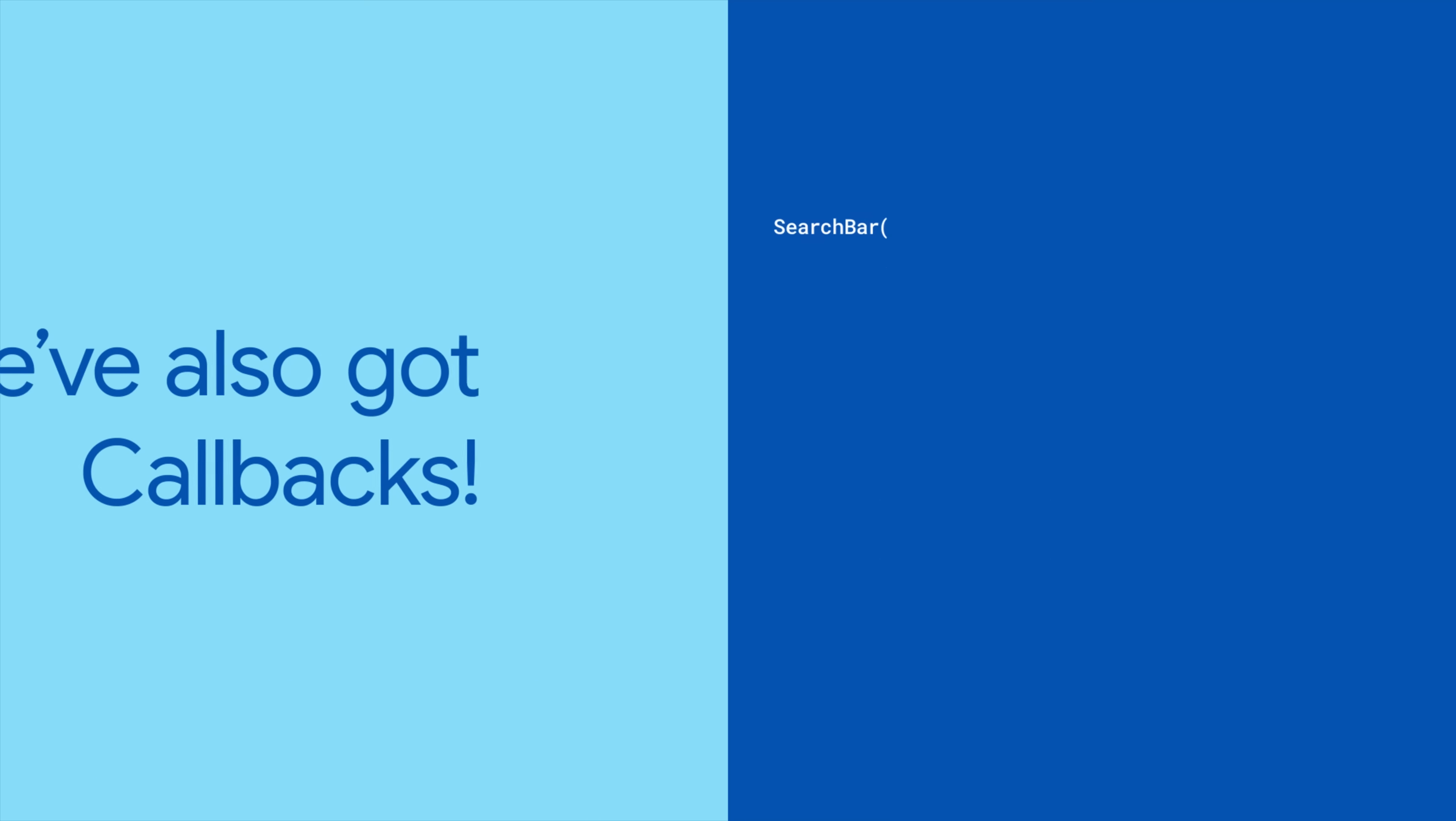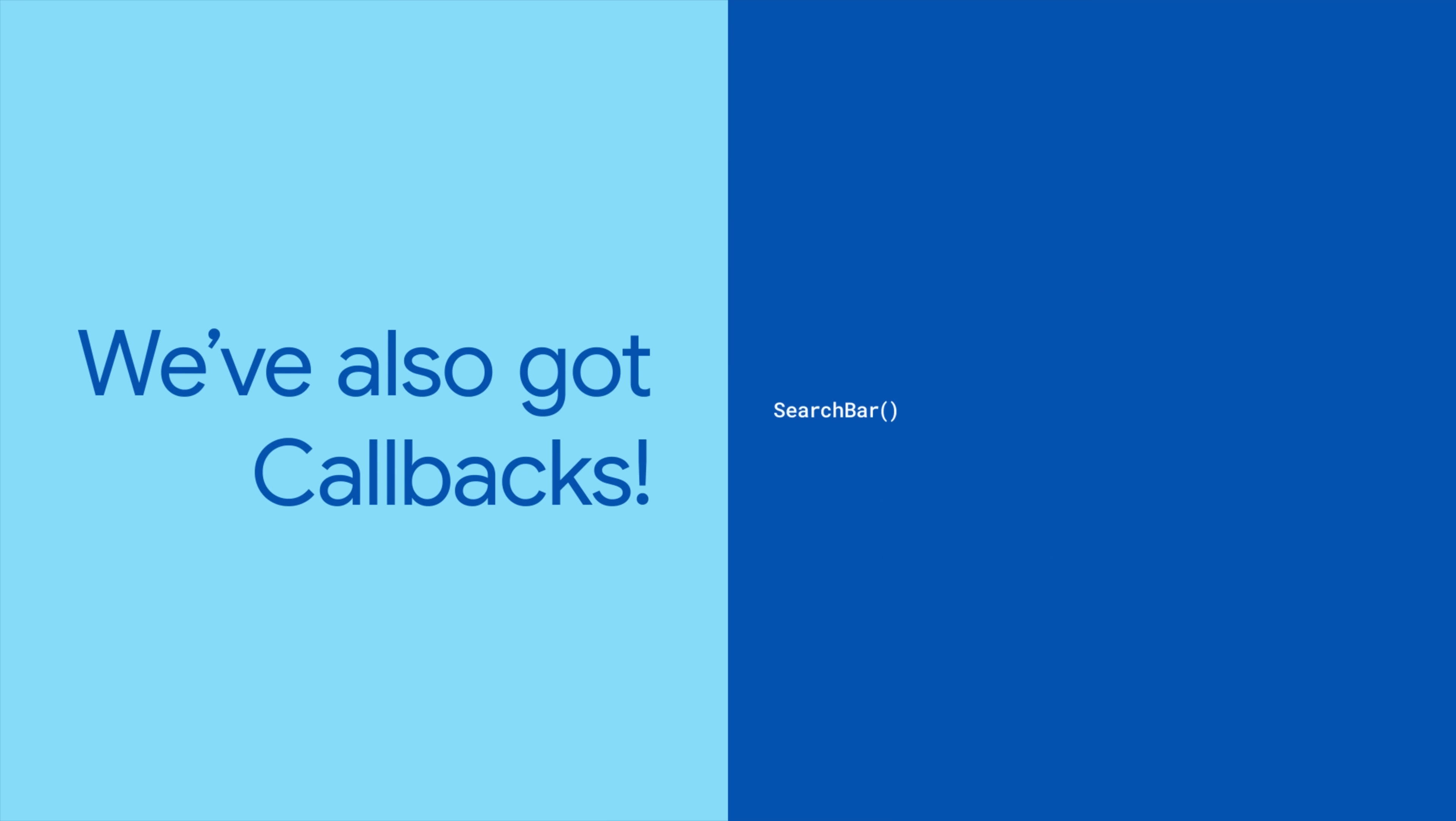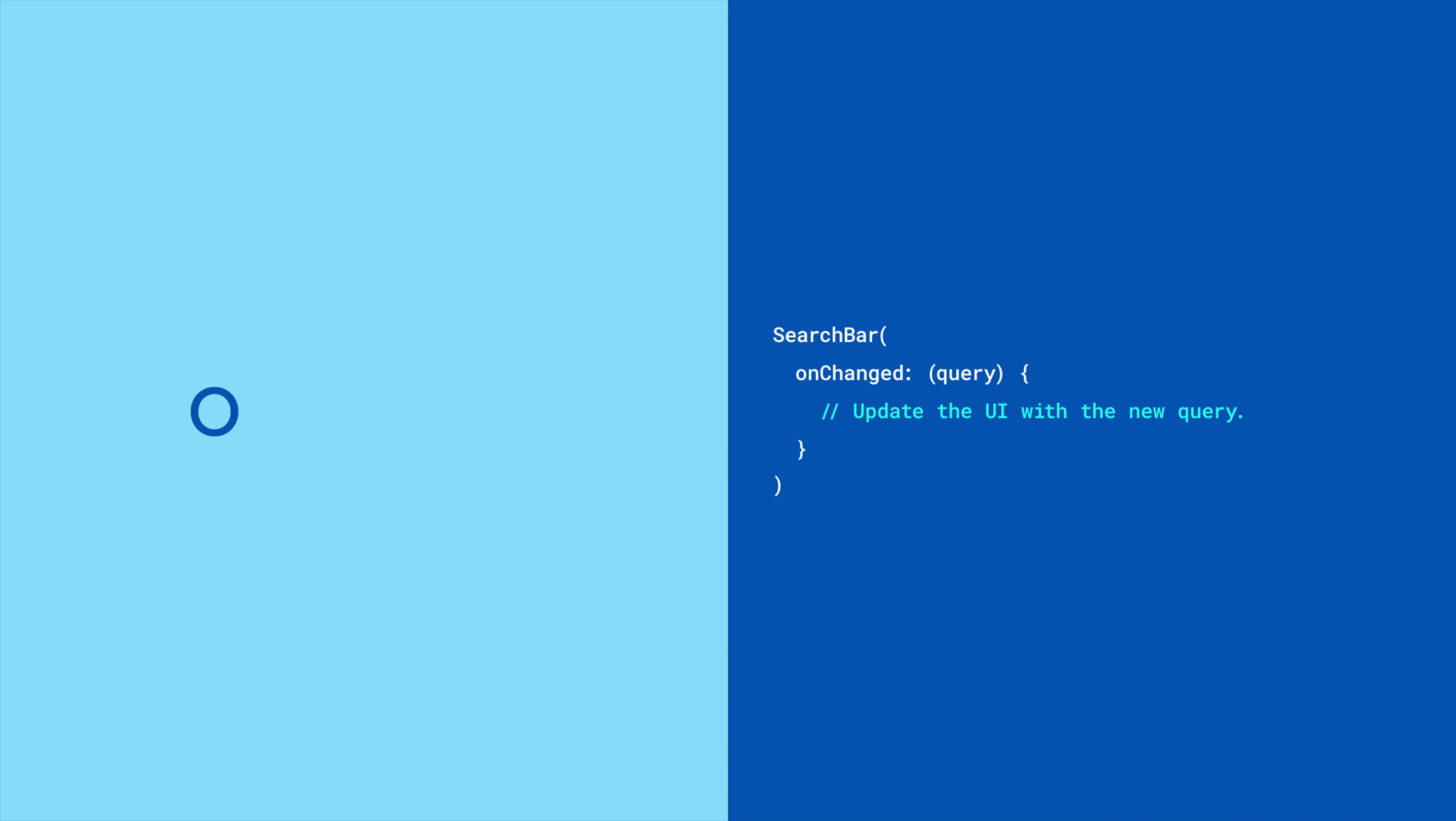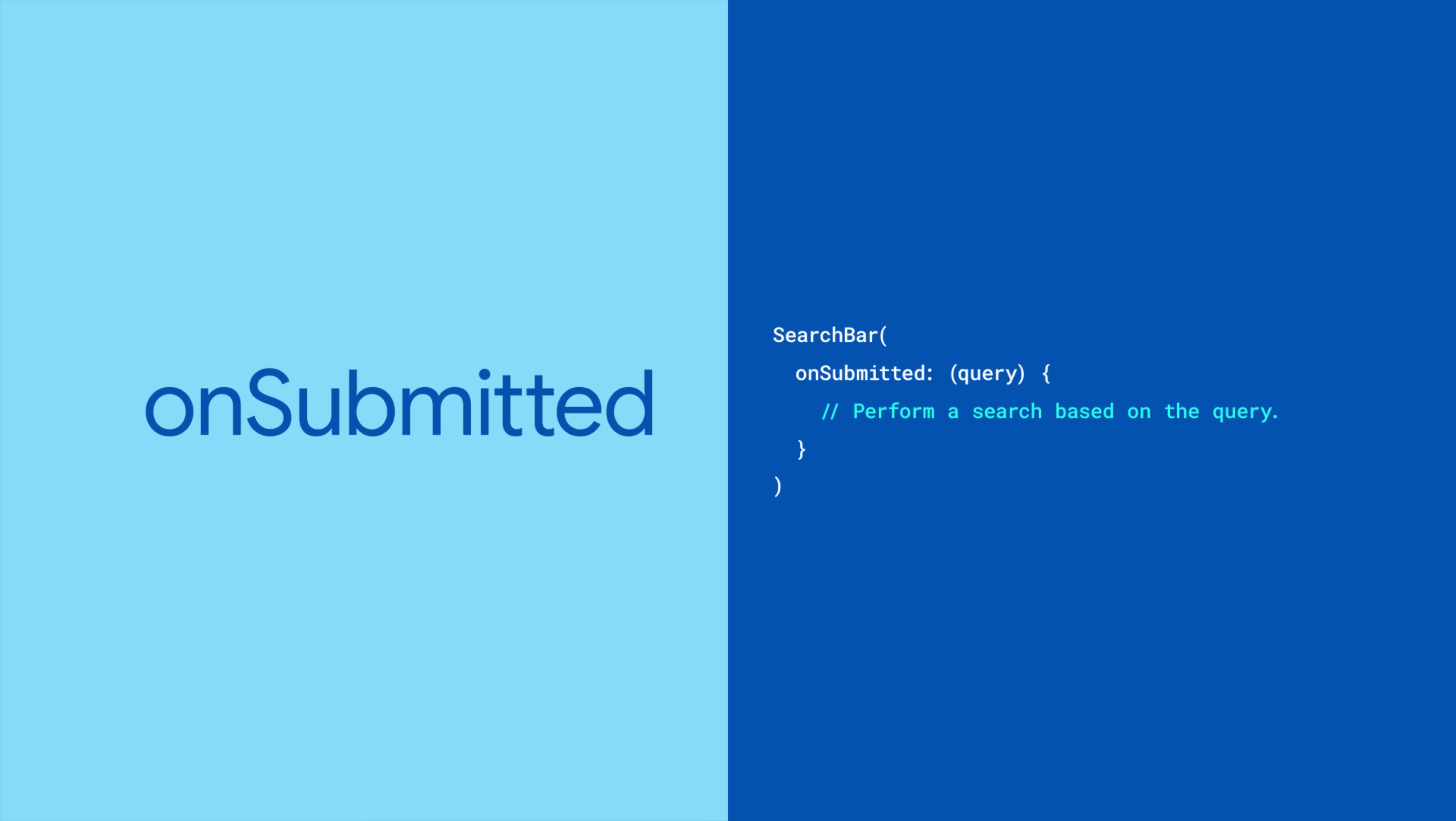Search bar also provides callbacks that allow you to handle user interactions. The onChanged callback is called every time the text in the search bar changes. onSubmitted is called when the user submits the search query, such as pressing the Enter key.